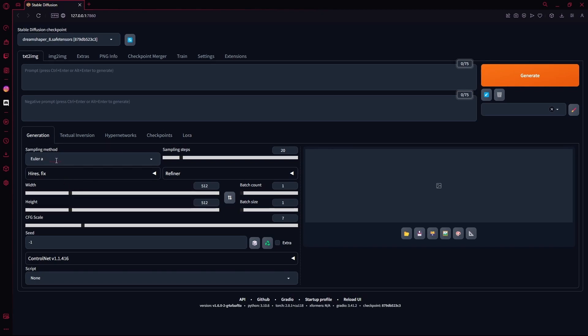I set my sampling method to Euler A. For CFG, it's just a random one, and the rest is basically the same. Just generate an image.